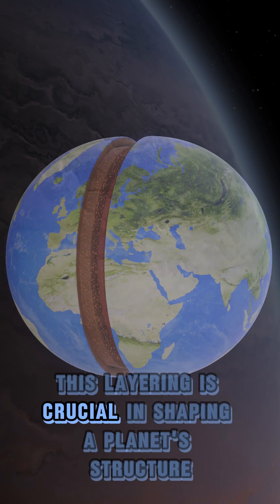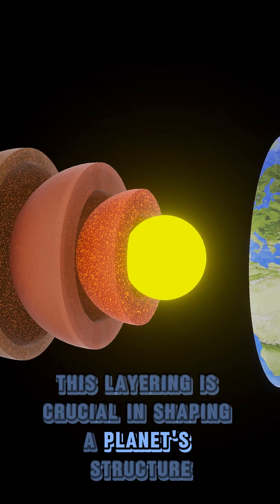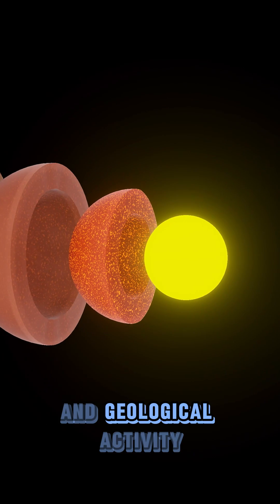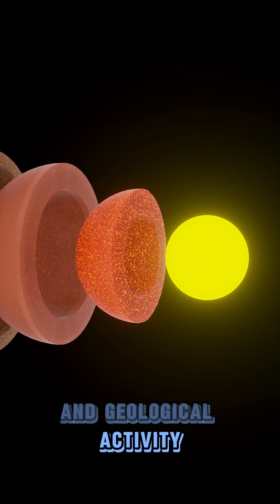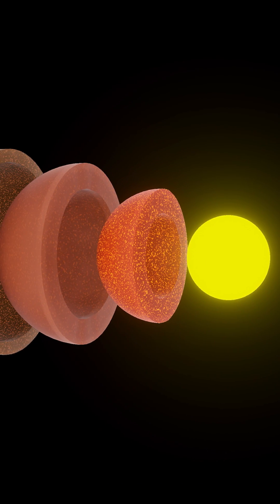This layering is crucial in shaping a planet's structure and geological activity.